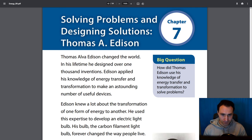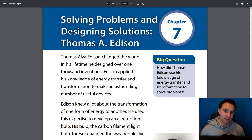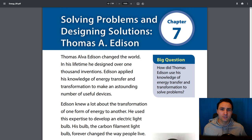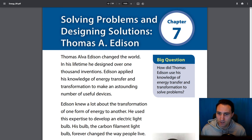Let's call attention to the big question: How did Thomas Edison use his knowledge of energy transfer and transformation to solve problems? As we read, let's look for answers about how Thomas Edison used his knowledge to solve problems using energy transfer and transformation.